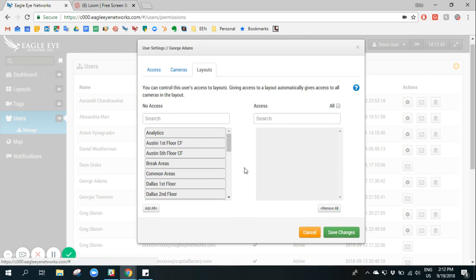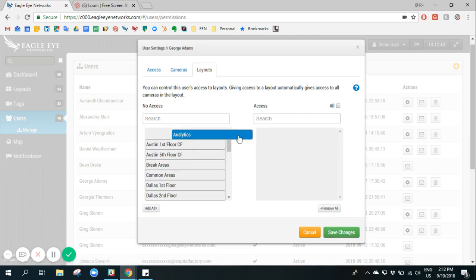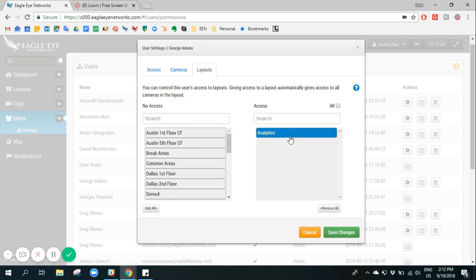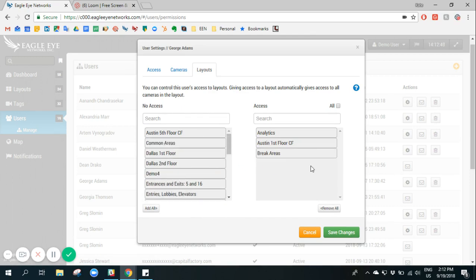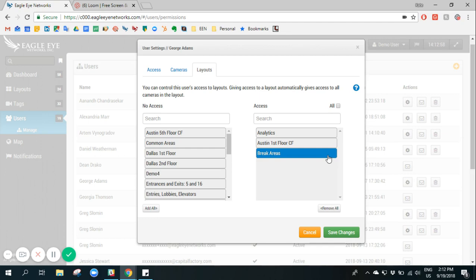And similarly here, I can define which layouts they're able to access when they log in. If you've created layouts based on locations or floors of a building, you can define which locations this user can view based on the layouts you provide access to.